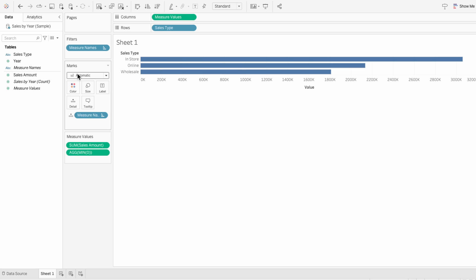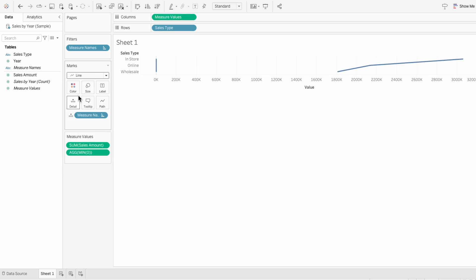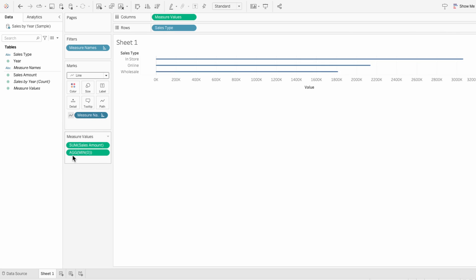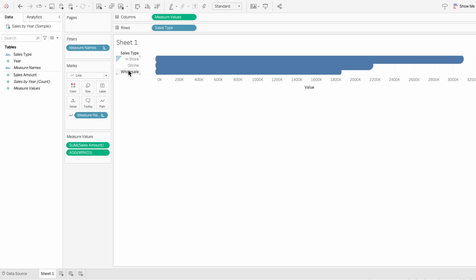To make the gradients work, we need to translate it into a line and make the measure names the path. Then increase the size so that it looks like bars.